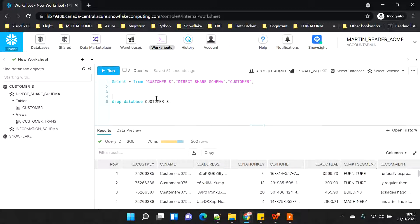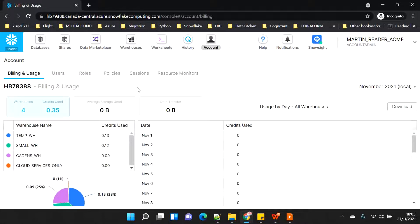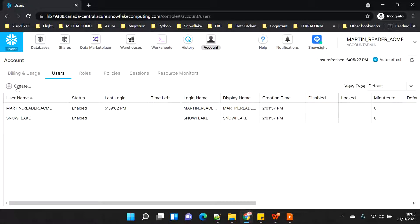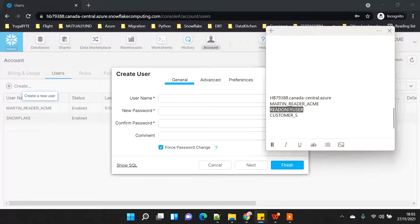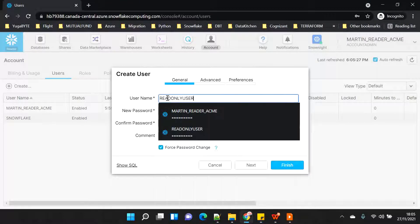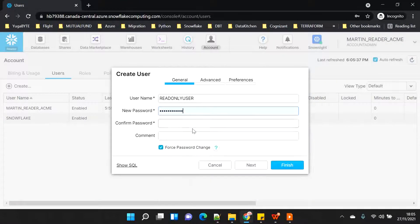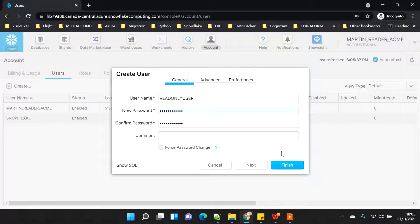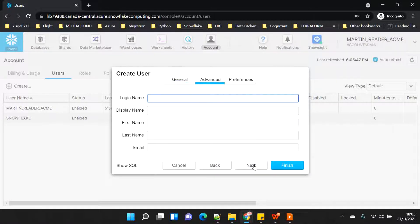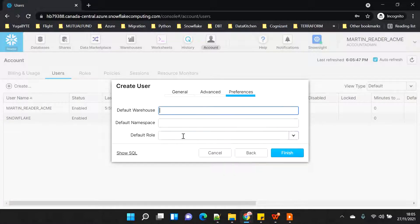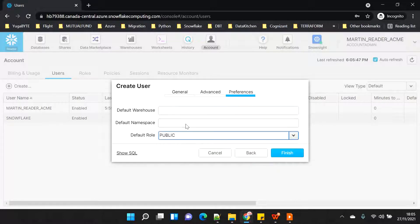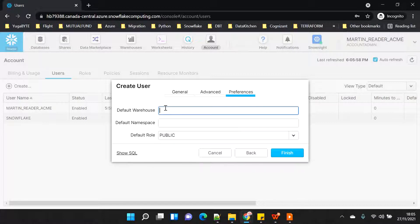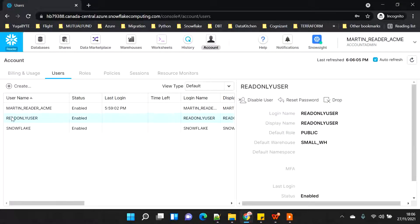One more thing - I'll show the C_address data after creating a user. Going to account under users, I'll click to create a new user named 'read only user'. I'll set the password, remove the force password change option since I don't want that, set the default role as public, and the default warehouse as 'small warehouse'. Clicking OK, the new user has been created.